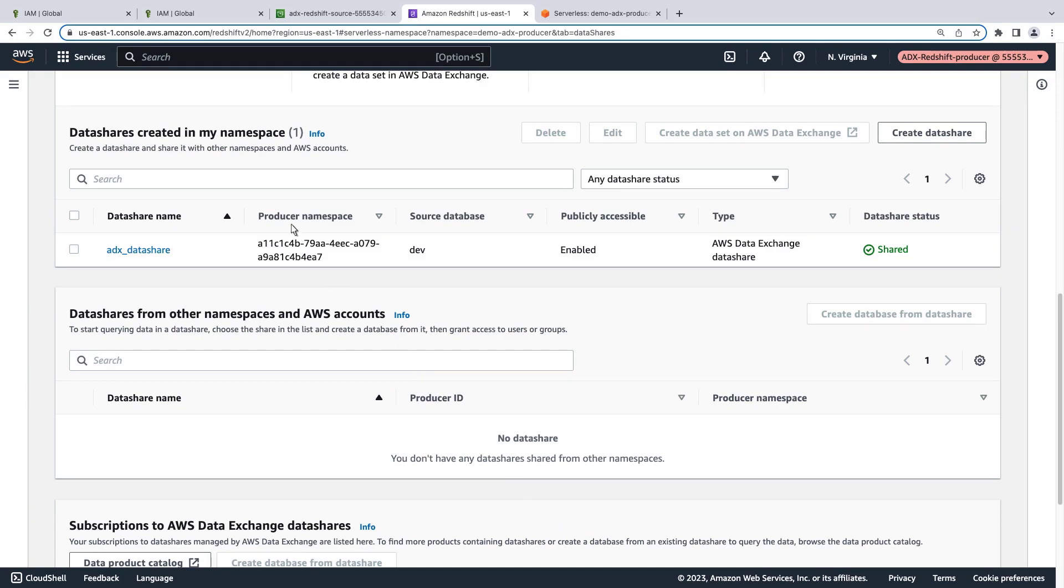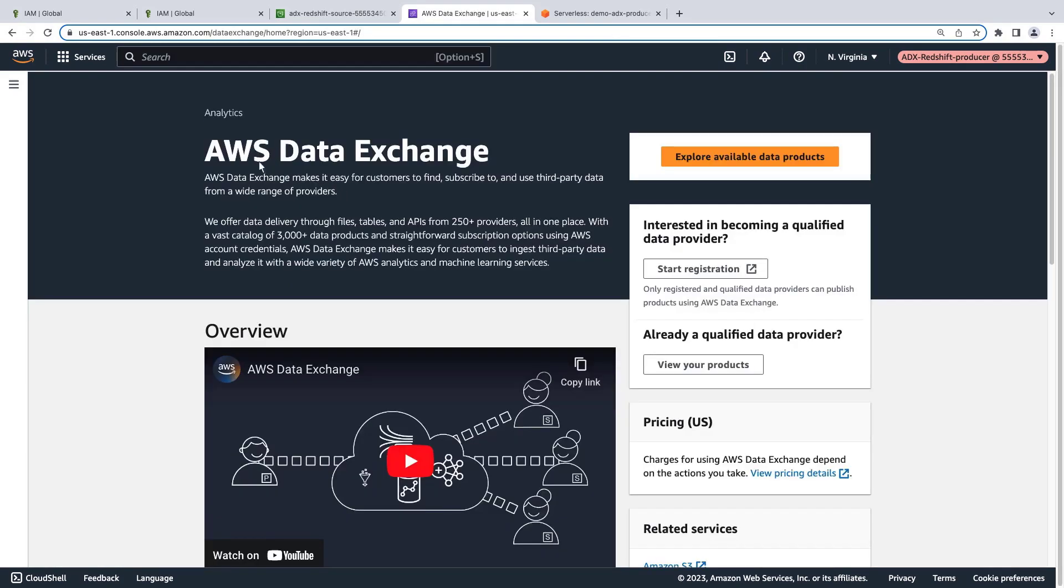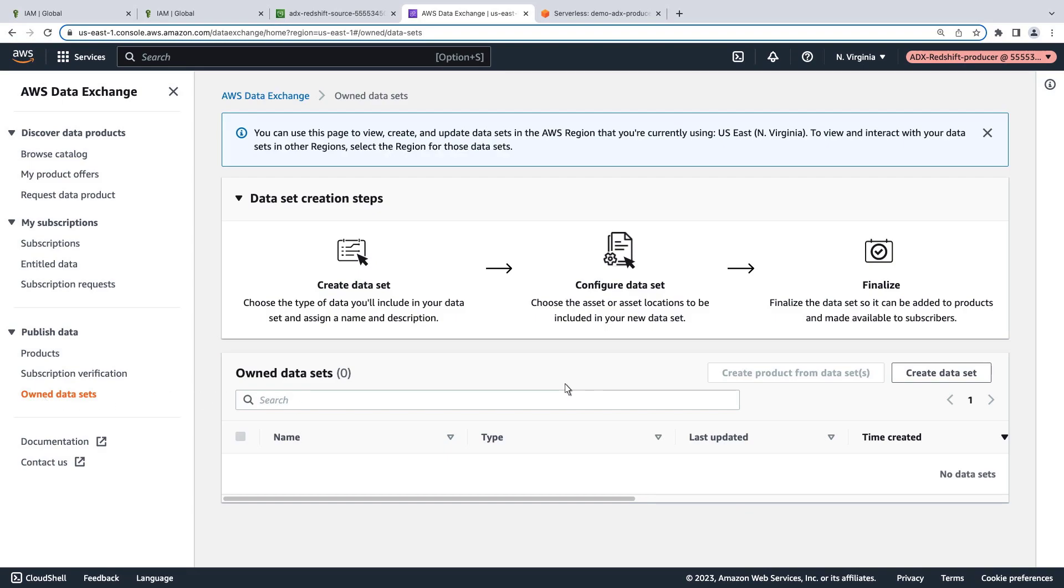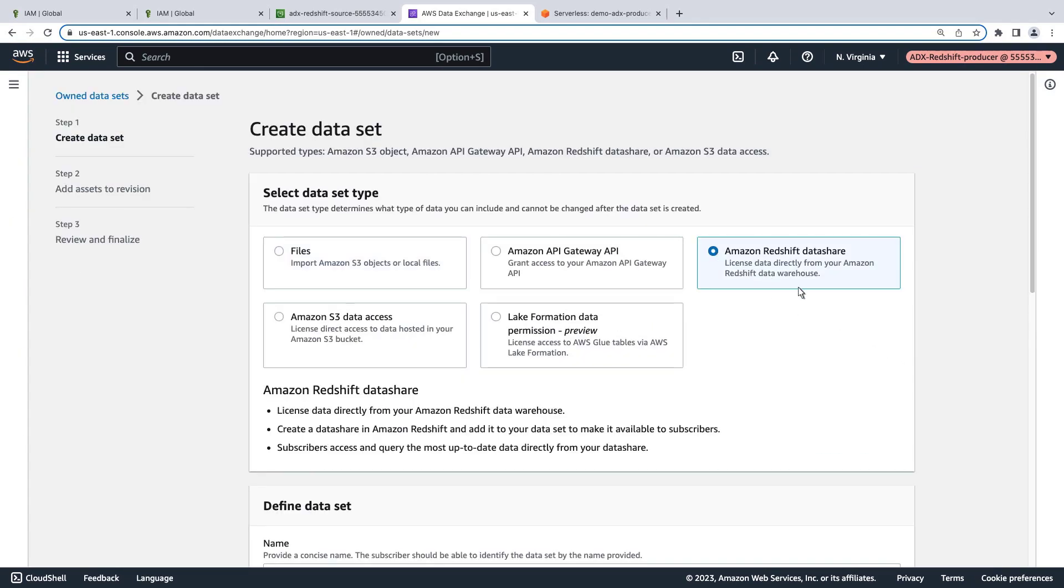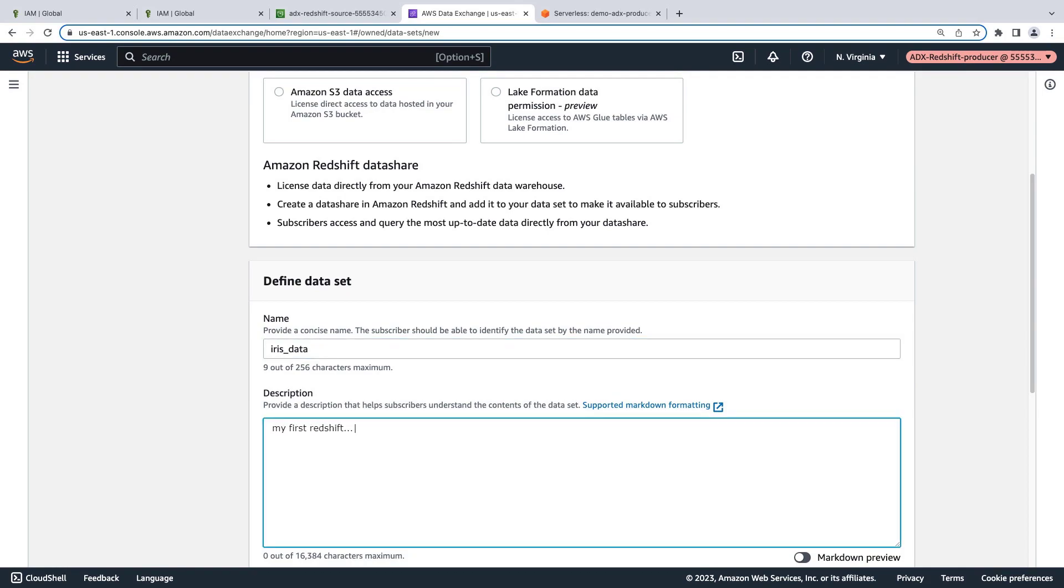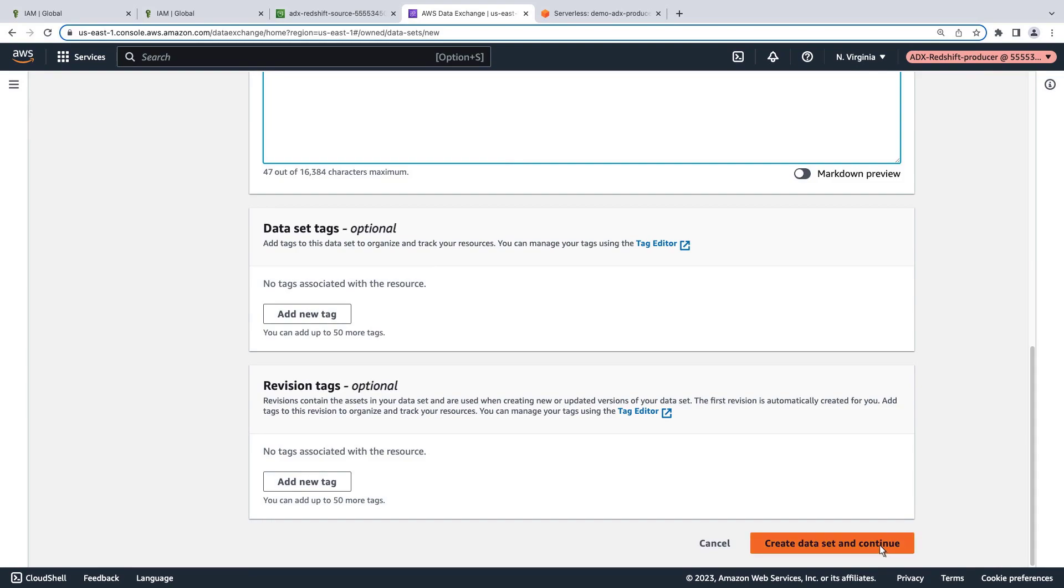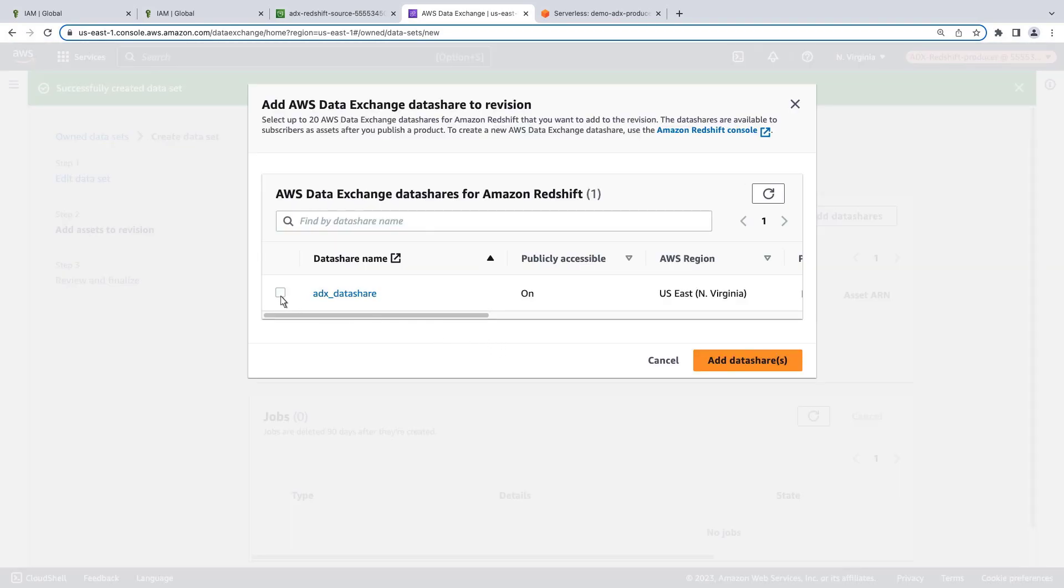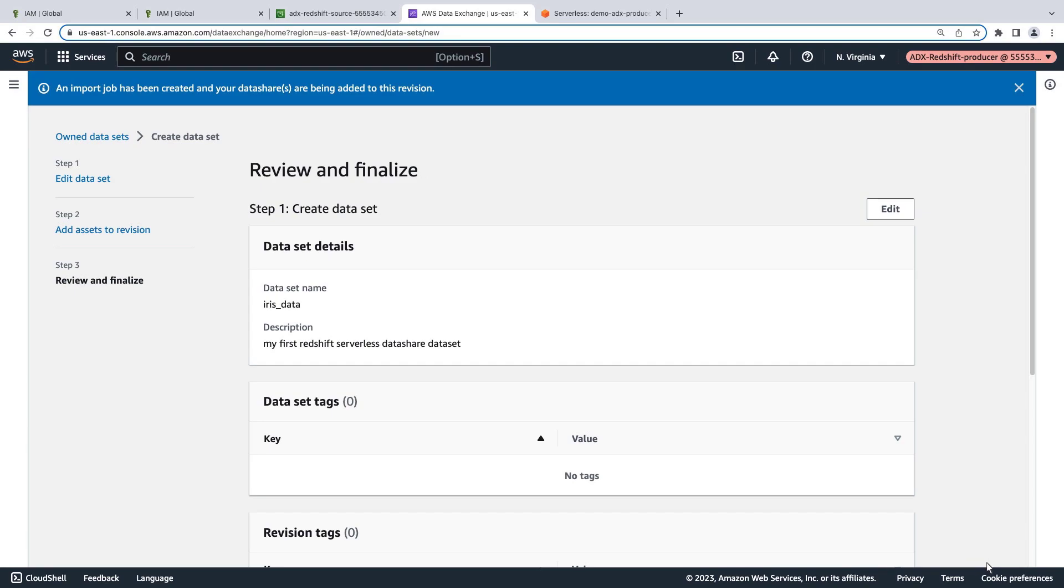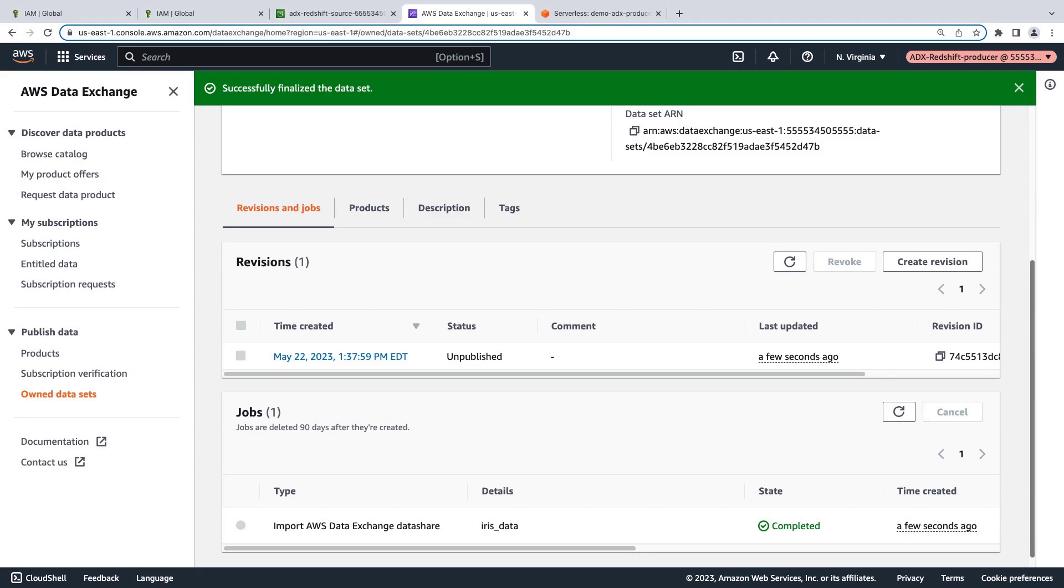Now let's go to AWS Data Exchange to create a data set. We'll select the Amazon Redshift data share type. Let's provide a name and description for the data set. Next, we'll add our data share. Now let's review and finalize the data set. The first revision of our data set has been created.